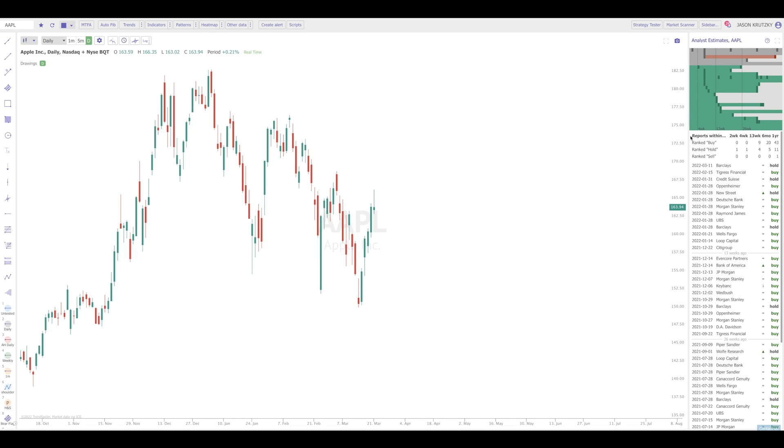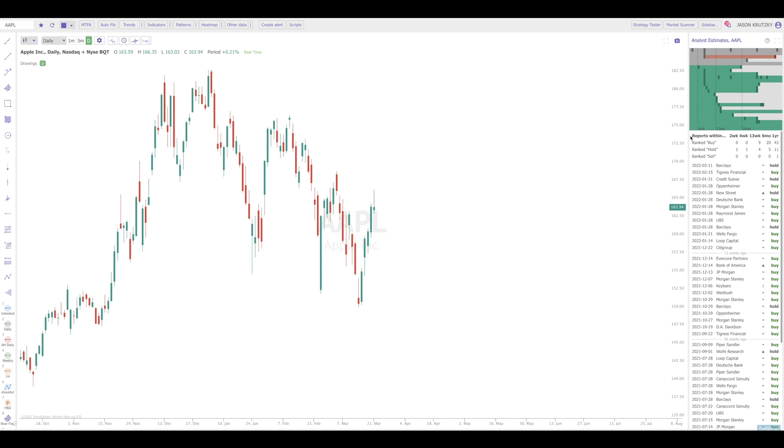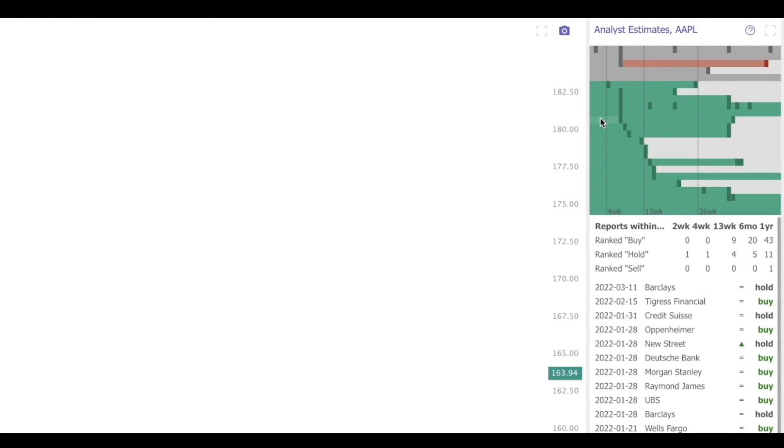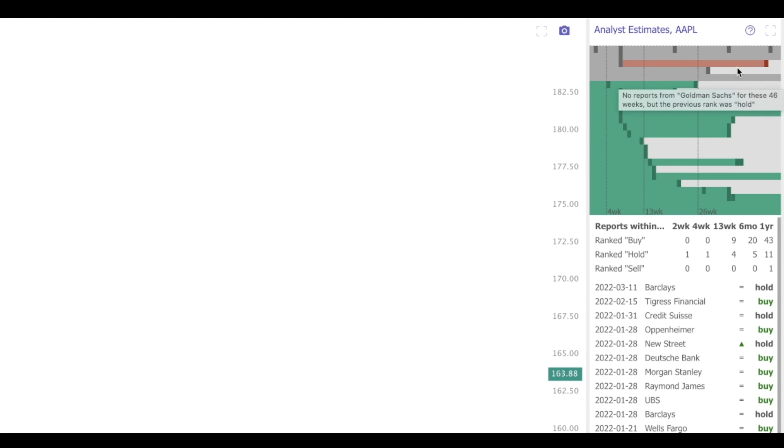At the top of the widget, we see this colorful breakdown of all analyst estimates that have been made on the name in the past year. Each row represents a different analyst. The dark boxes represent when an analyst has either reiterated or changed their outlook.